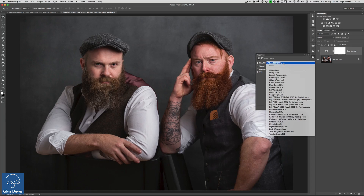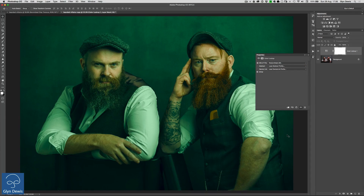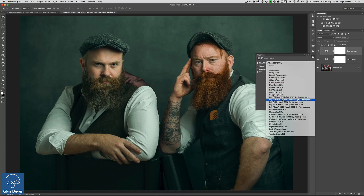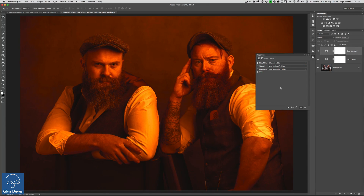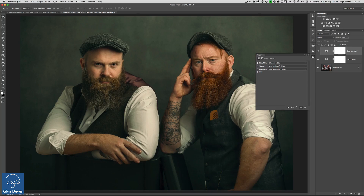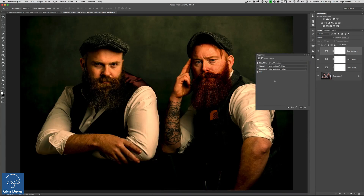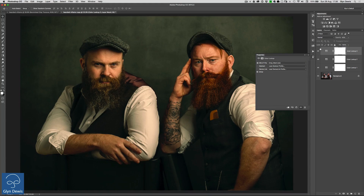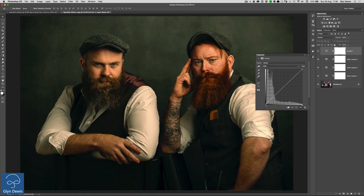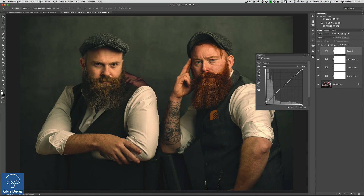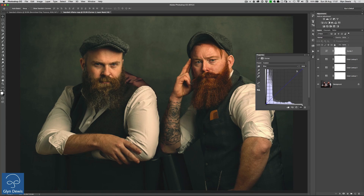Now let's add the look. I'll go to the first drop-down menu and choose Tension Green — it's an adjustment layer, so I'll take the opacity down to 40%. Let's add another one: Edgy Amber, and reduce the opacity to 15%. And one more — Crisp Warm — take that to 40%. As well as these color lookup adjustment layers, I'm going to add a Curves adjustment. I want to bring back a little more detail in the shadow areas, so I'll drag the bottom-left corner up slightly. Then going to the Blue channel, I'll drag the top-right corner down to add a little yellow warmth into the picture.